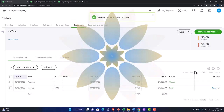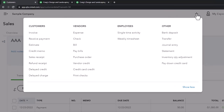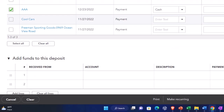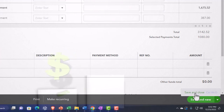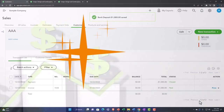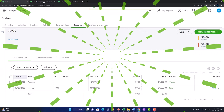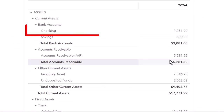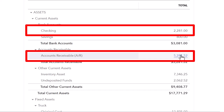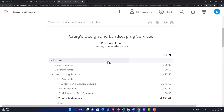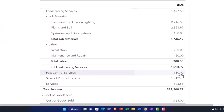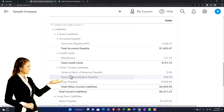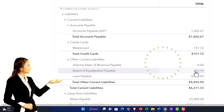Then I'll finish it off with a deposit — hit the plus button up top, Deposit, select that one, and deposit it, increasing the checking account with the other side decreasing undeposited funds. The deposit has been made. If I go to the balance sheet and refresh it, the checking account has gone up since accounts receivable went up and then down. On the income statement, there was an increase to the revenue account, an increase to the sales tax account, inventory went down, and cost of goods sold went up.